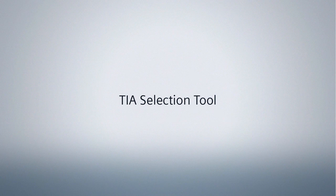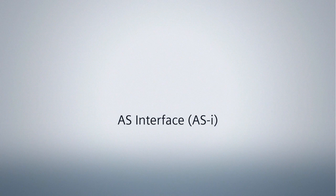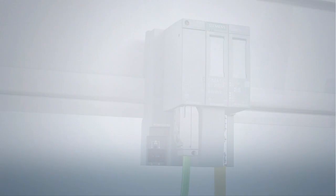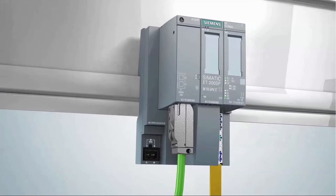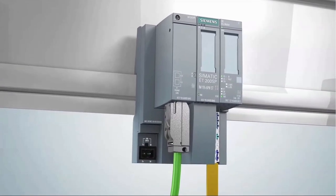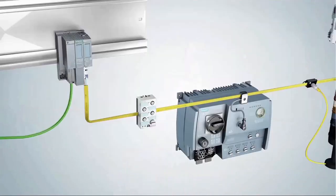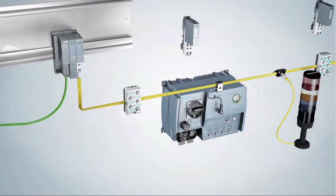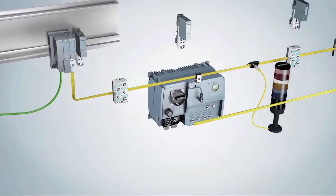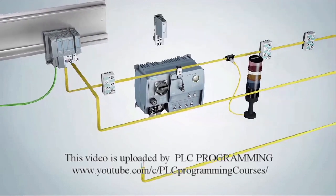Welcome to the Siemens TIA Selection Tool. In this video tutorial, we would like to show you how the TIA Selection Tool will help you to clearly structure your field level and connect it to the automation level using the manufacturer-neutral Fieldbus Standard AS interface.